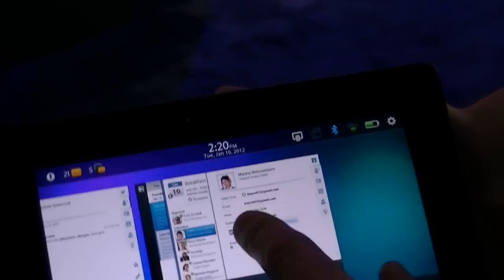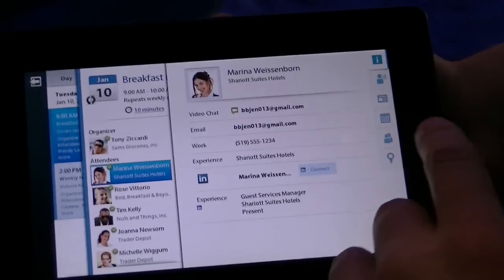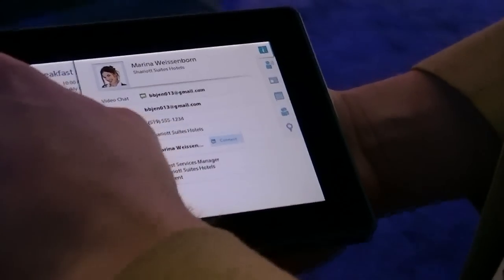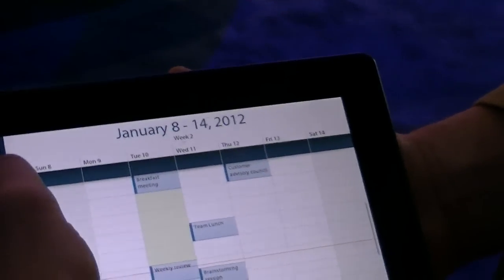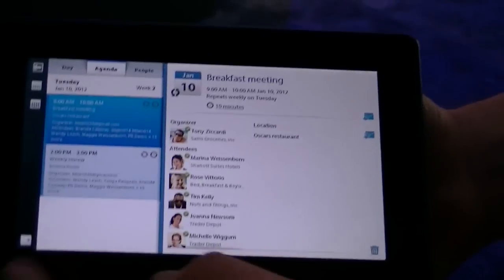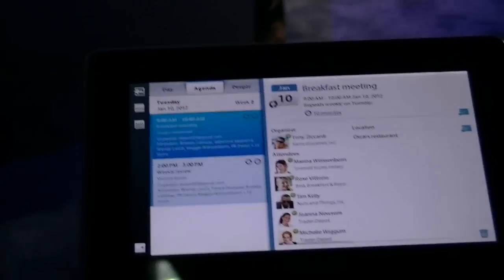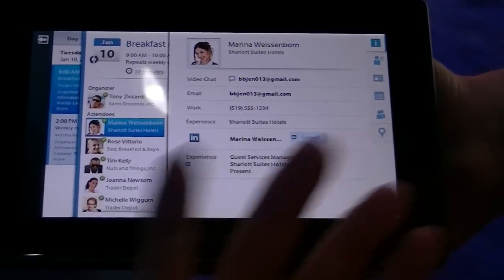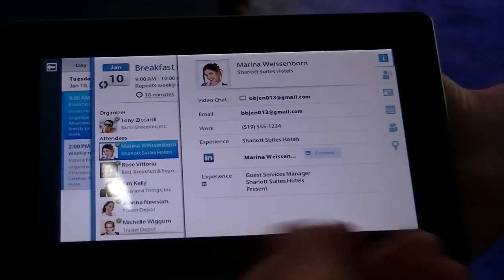Taking that a step further in the calendar — we've got a great experience there. We have the daily, weekly, and monthly view. I can drill into a specific calendar entry and see who the attendees of the meeting are. Whether it's a business meeting or a personal meeting, I can check out the individual person and see their LinkedIn profile right there, and any news coming from Twitter right there.